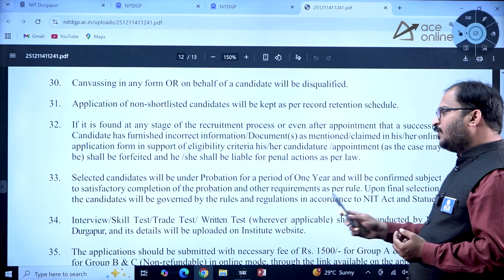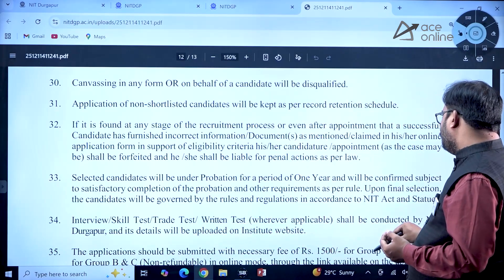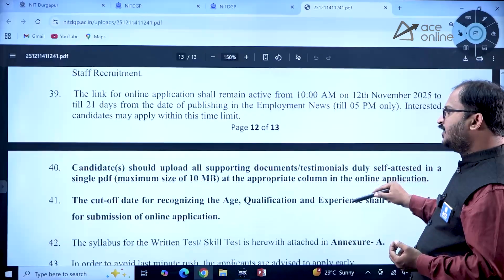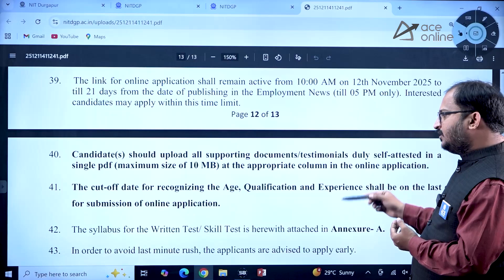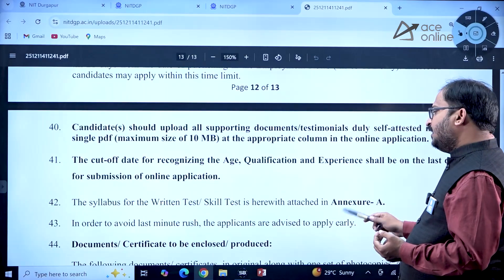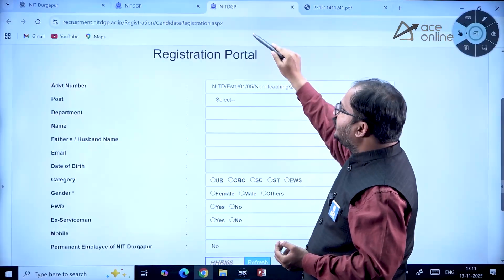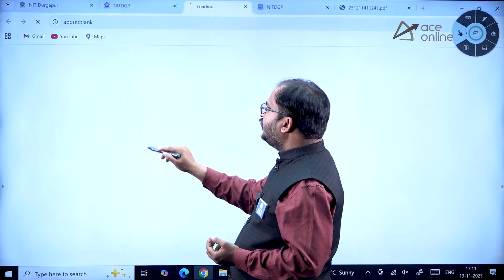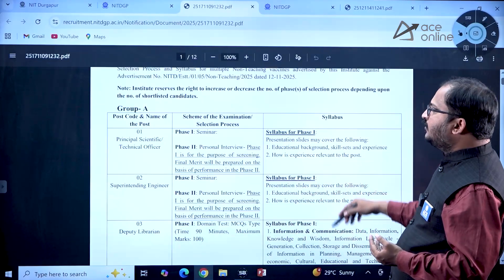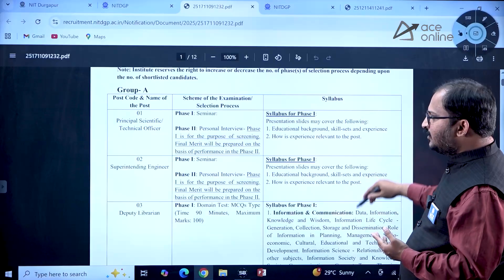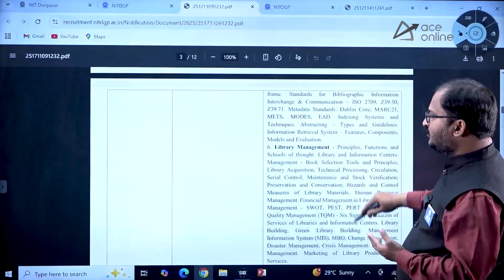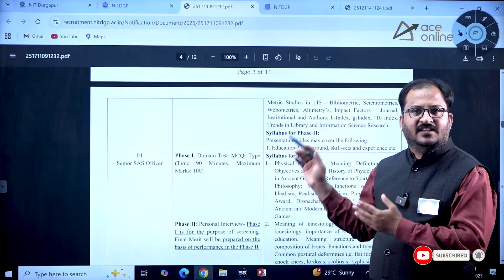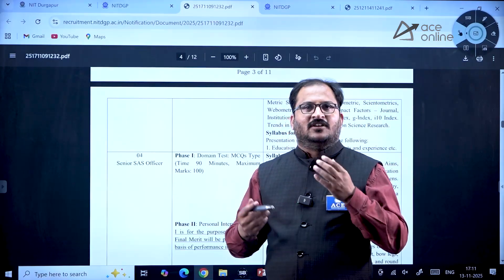Interview, skill test, trade test, and written test — whichever is applicable — shall be conducted by NIT Durgapur, and details will be uploaded on the institute website. The supporting documents you need to upload are listed in the notification. The syllabus for the written test and skill test is attached in Annexure A, which is available on the application page. Go through the annexures carefully to understand the syllabus and type of examination for each post, and try to apply as soon as possible.